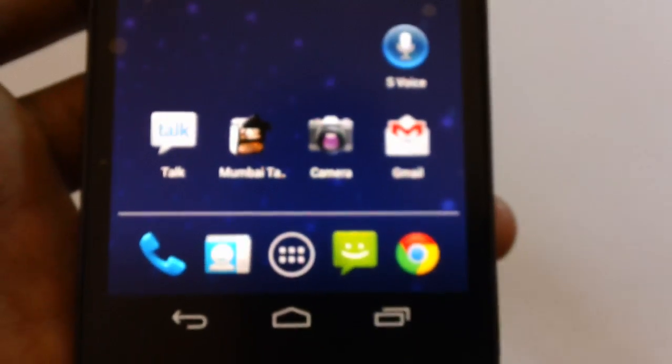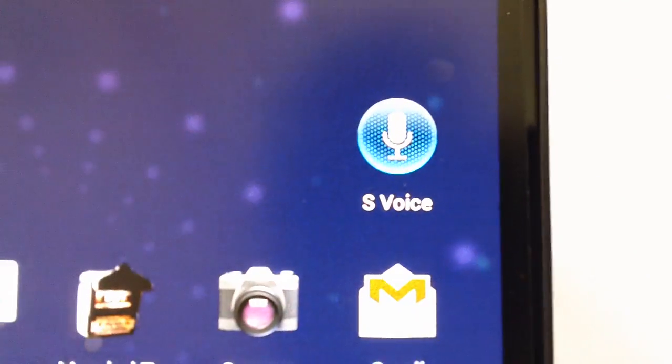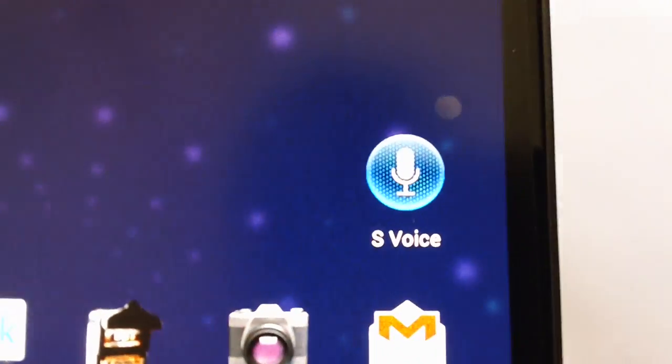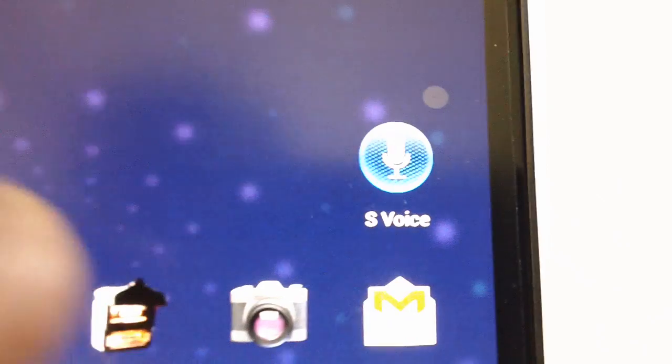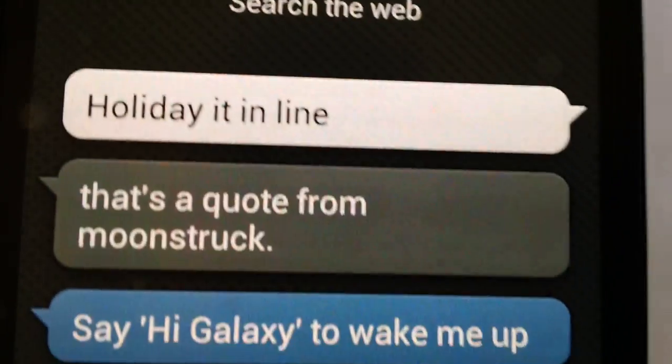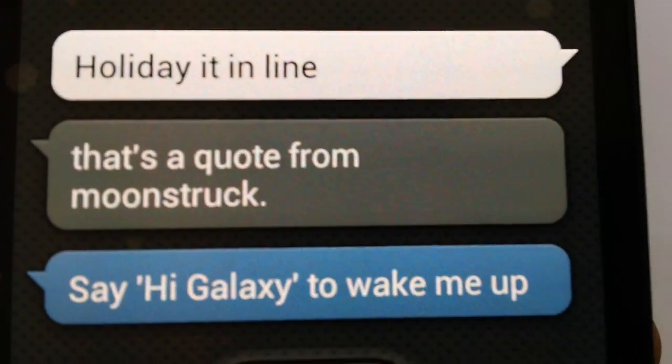So this is a Samsung Galaxy Nexus, just showing it right now on the screen, and we have installed the S-Voice application. So now let's open the S-Voice application as you are seeing it right now.